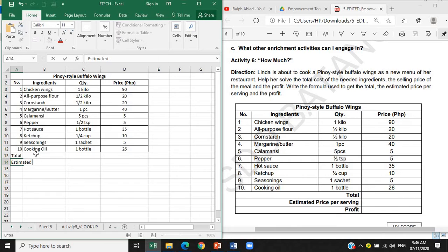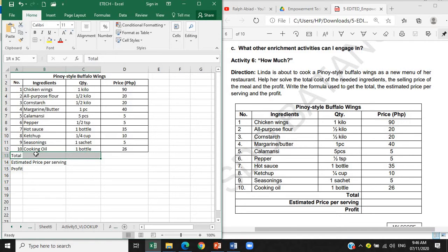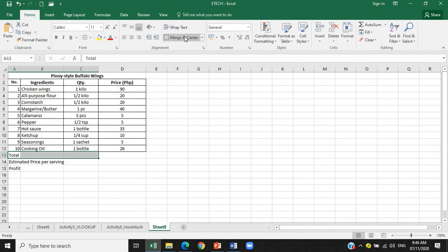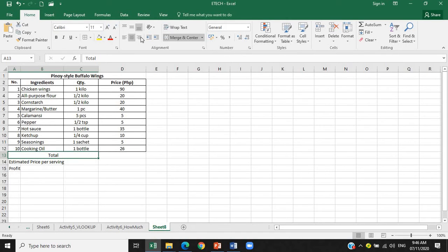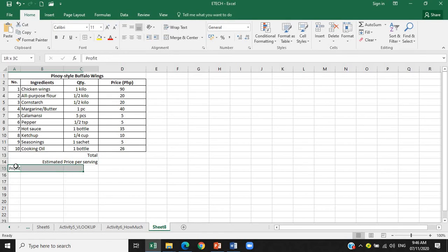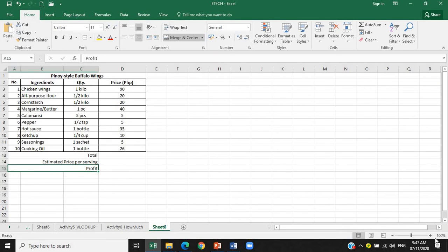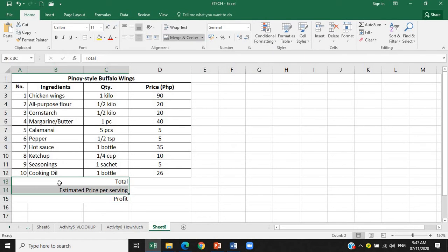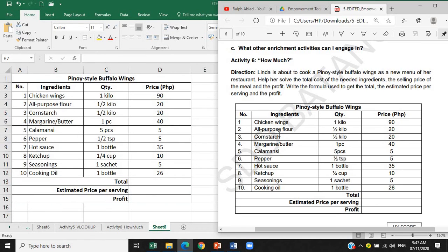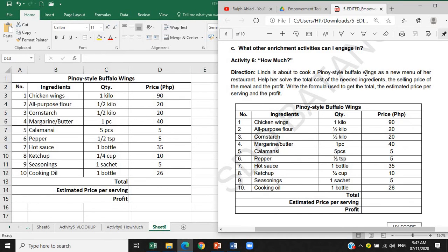Total, estimated price per serving, profit. Okay, and then hanggang saan ba siya, hanggang quantity lang siya. So highlight natin itong A to C column. Pag may maximize kasi natin ito mas madali natin makikita. Ayan, merge and center. Pero dahil hindi naman siya naka-center, nandun siya sa right side. So ito yung align right natin siya. Merge and center, align right. Merge and center, align right. Then tingnan ulit natin. So siya ay naka-zoom natin. Makikita natin siya ay naka-bold, control B, and then of course meron siyang border.